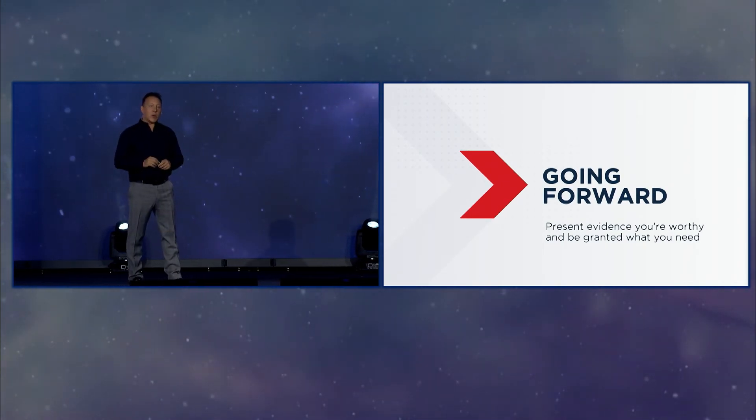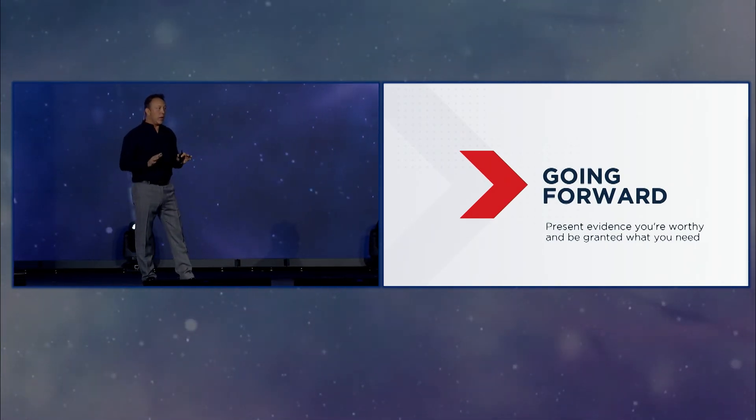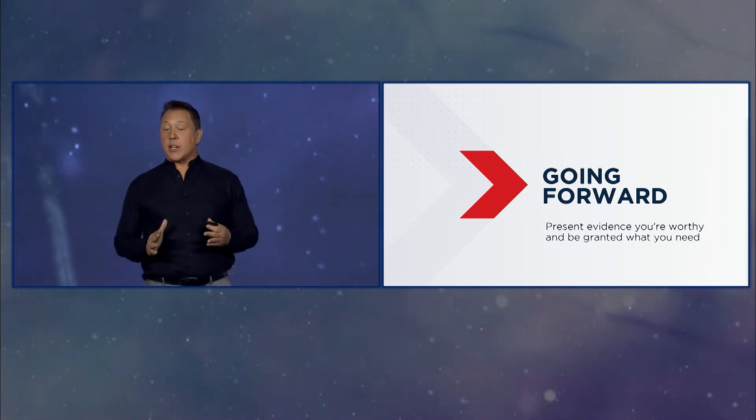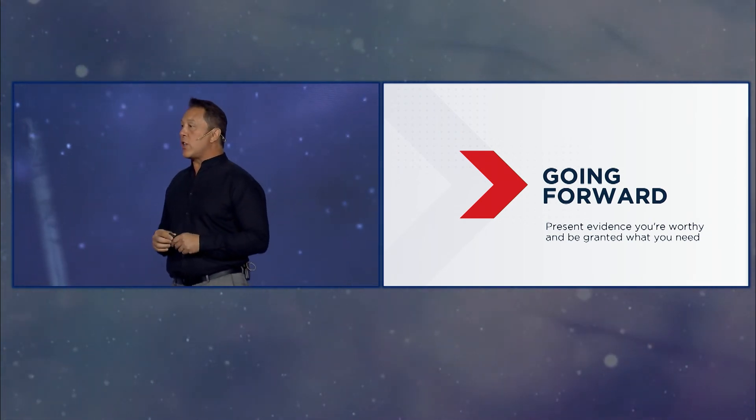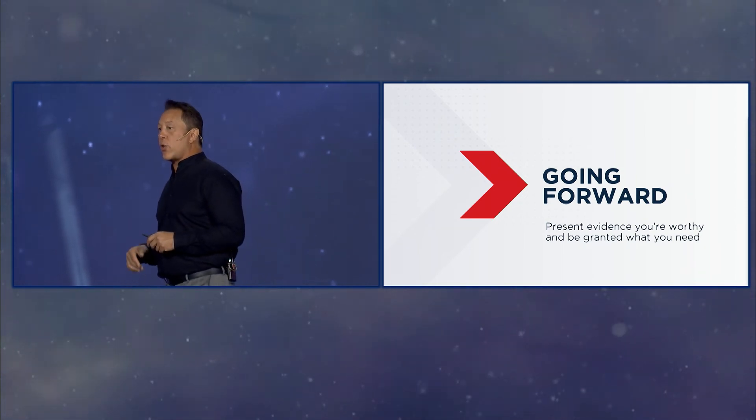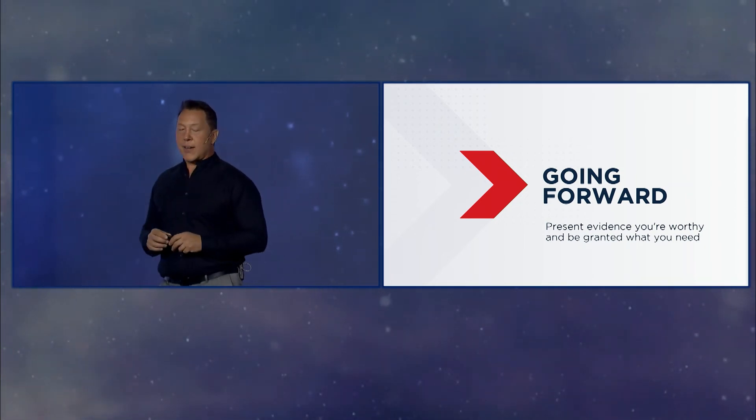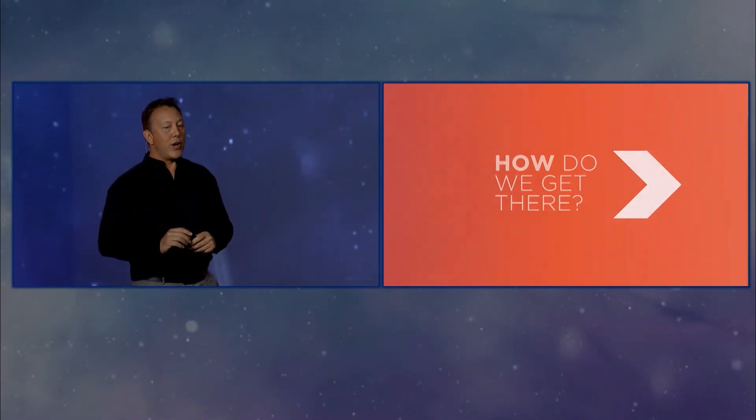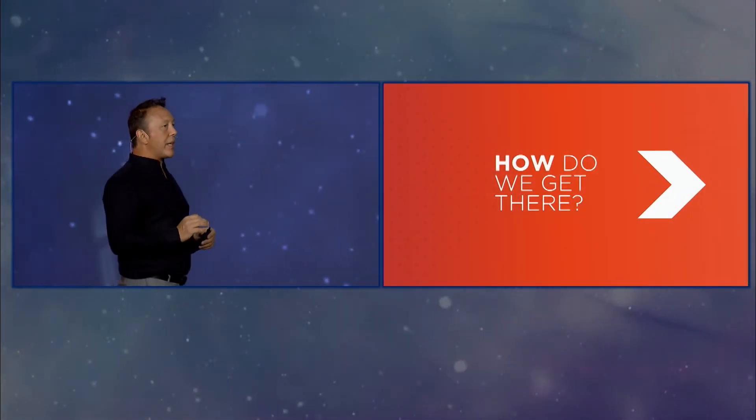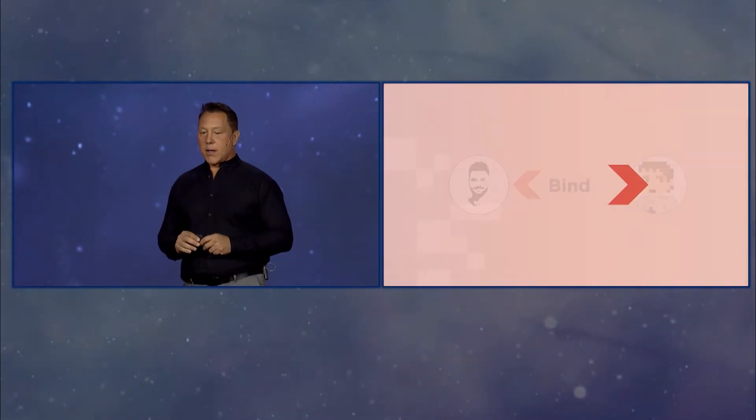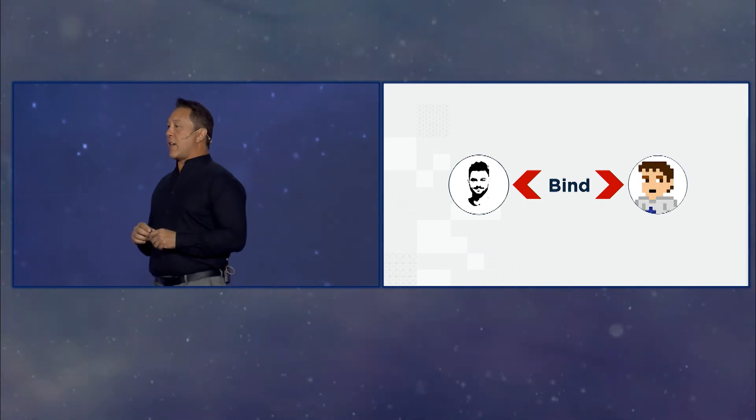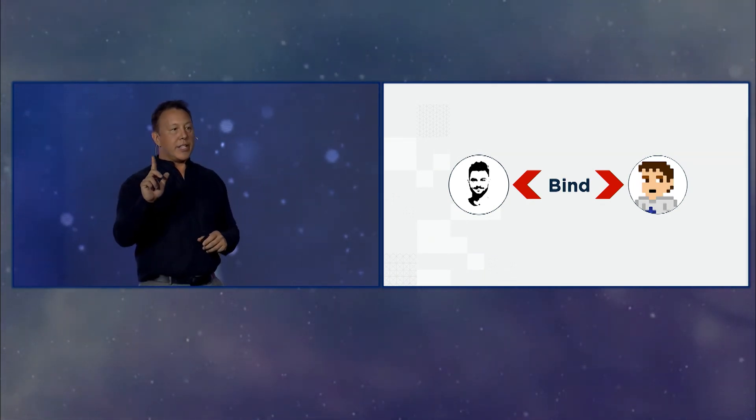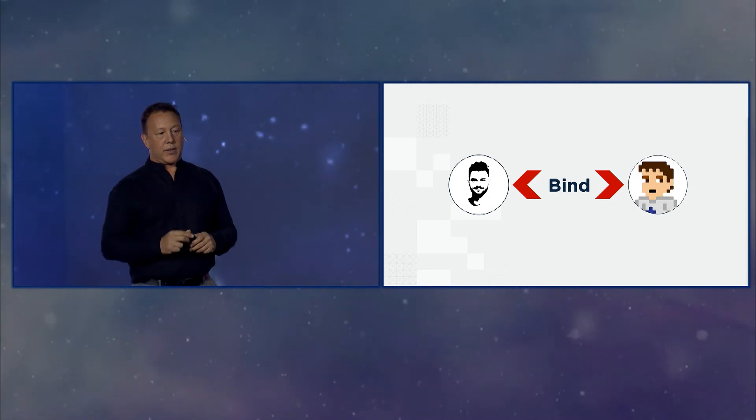So going forward, there's a whole slew of new things that we can do. Present evidence that you're worthy and be granted what you need, because you're carrying the evidence with you. That's a new day. That's a new paradigm. It's going to change a lot of different flows. So how do we get here? I shared just a couple of thoughts about that.